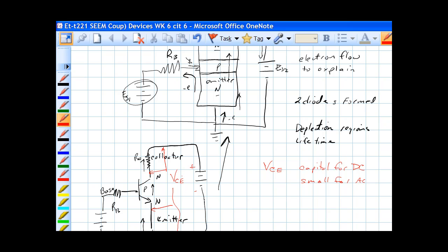If we had said voltage emitter to collector, we'd get a negative voltage, because the black wire would be hooked here, and the red wire would be hooked here, and that would give us a negative voltage.